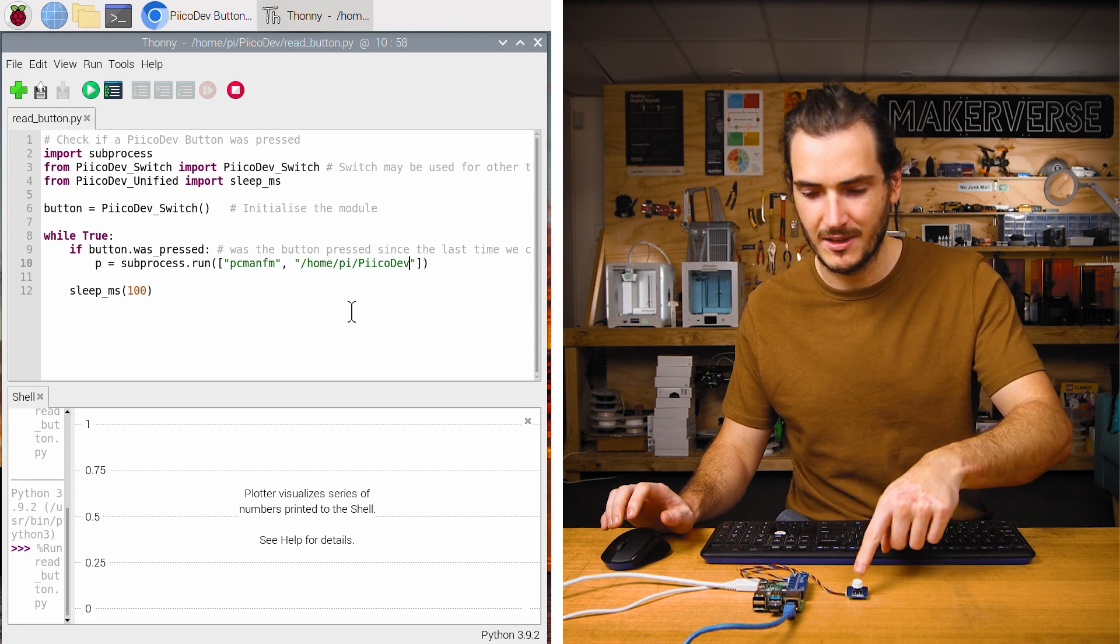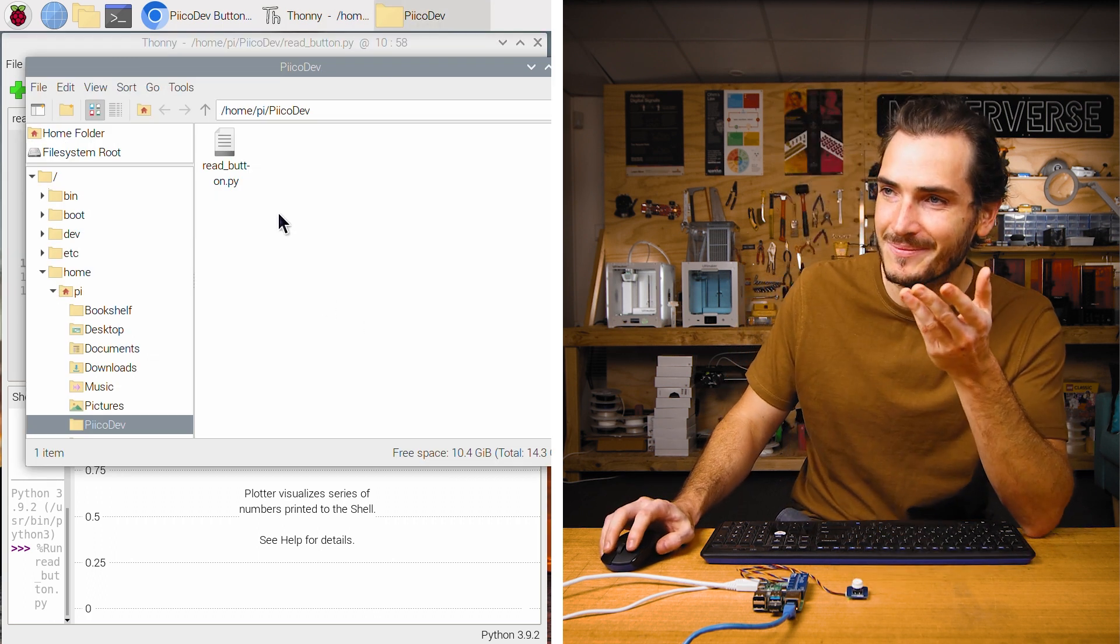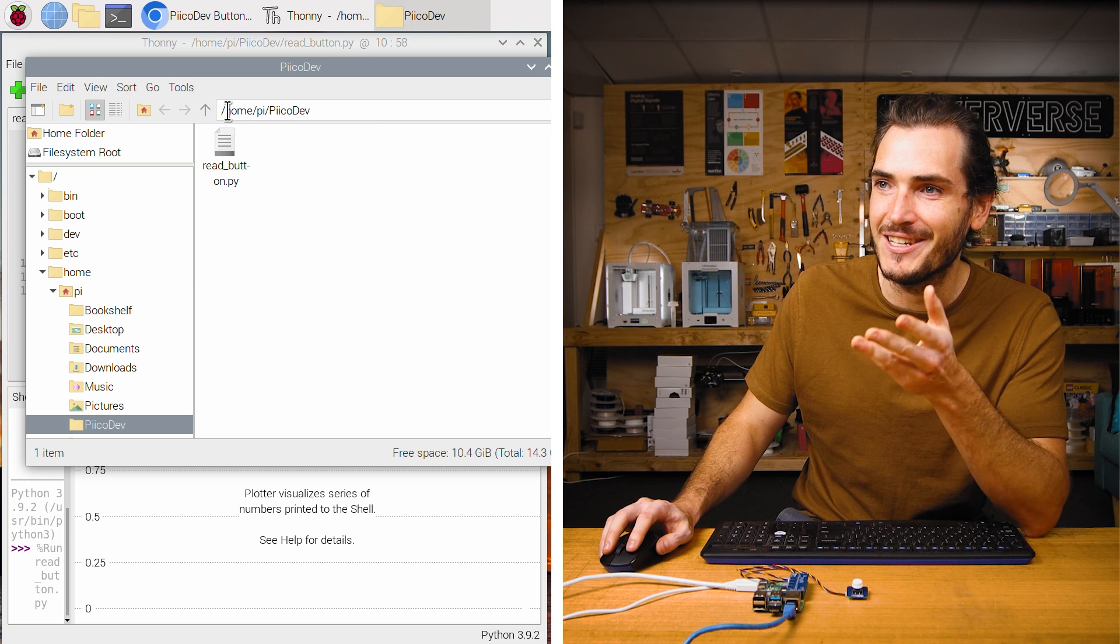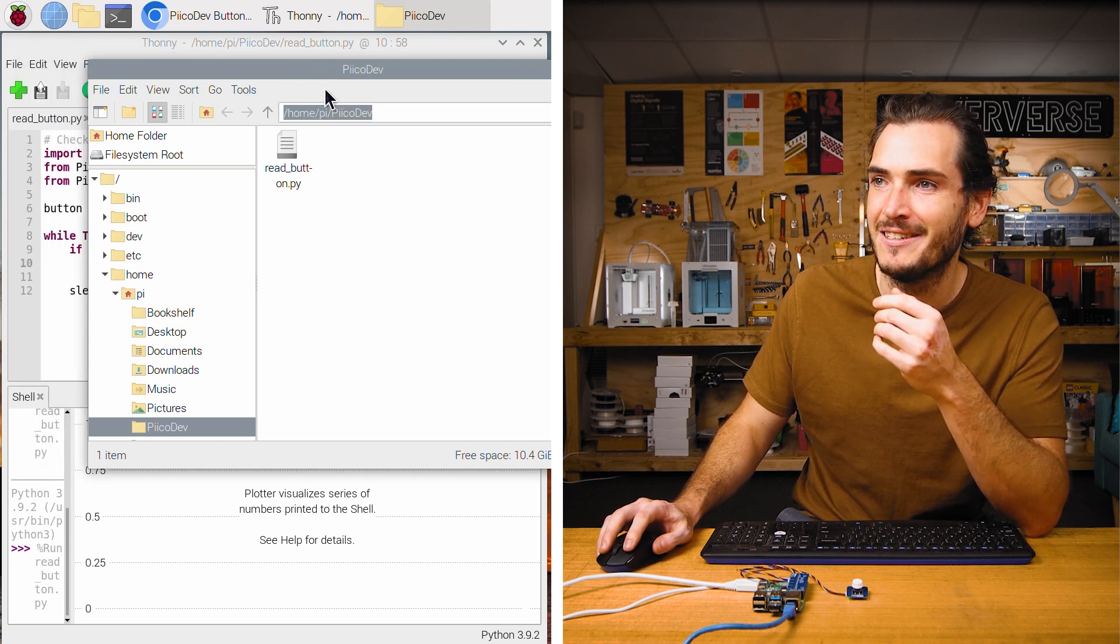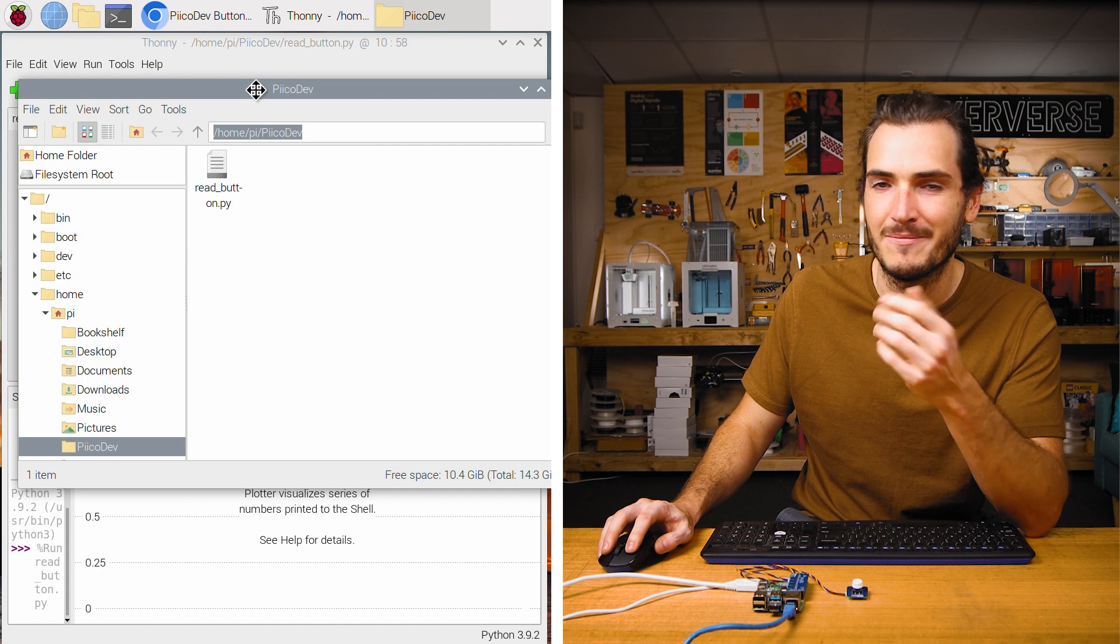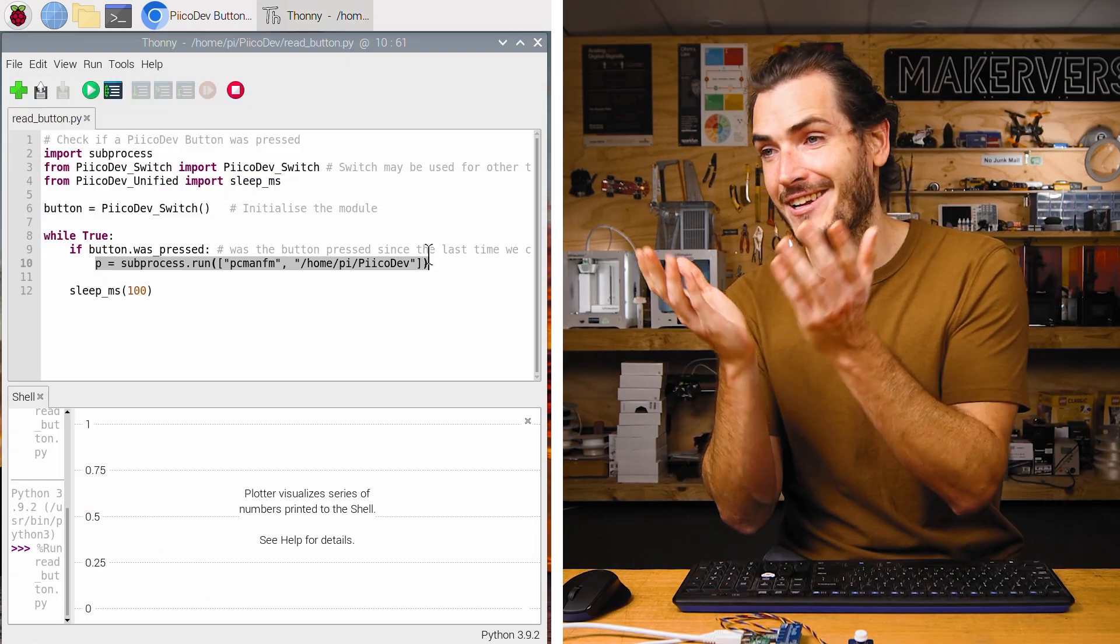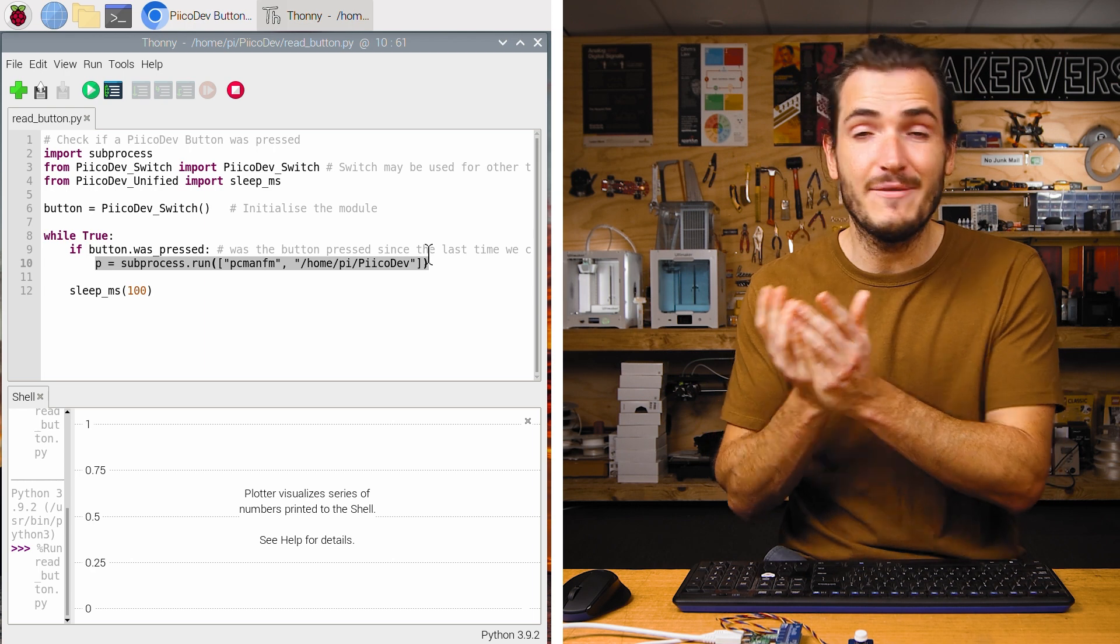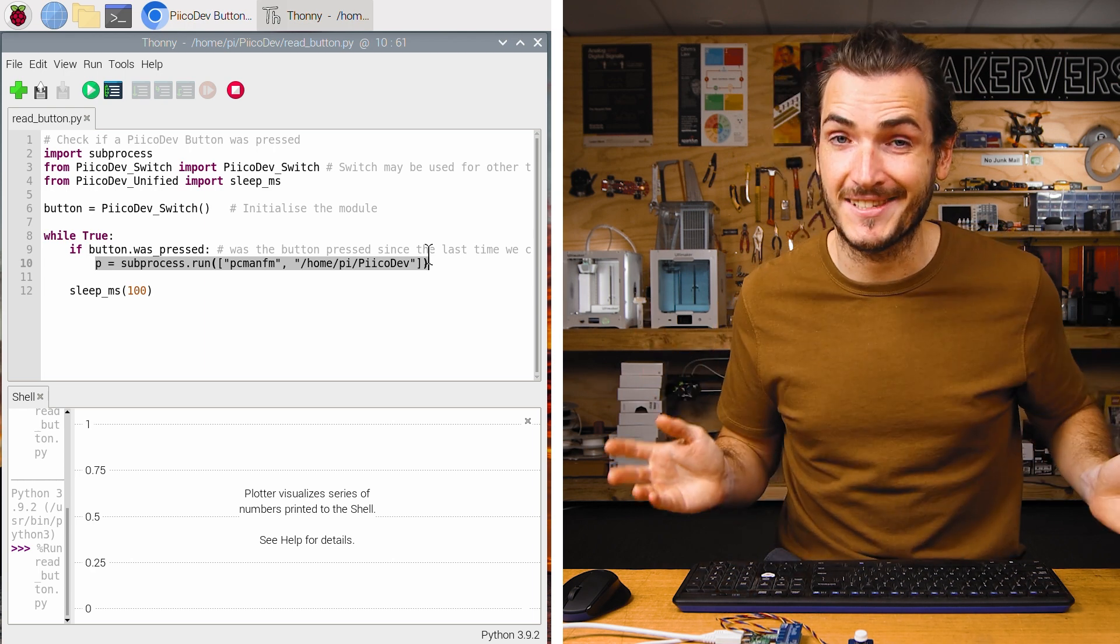Now, when I run the script, press the button, here we are. We've opened it at the exact directory that we specified, home/PicoDev. How good. Now there's nothing stopping you from executing any command you want here, even to invoke more complex scripts. This is just the start.